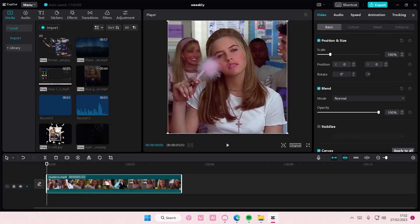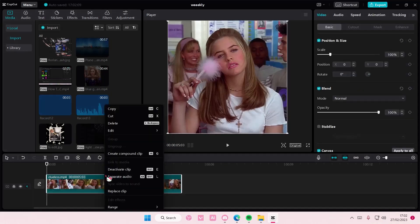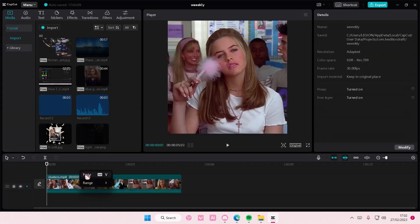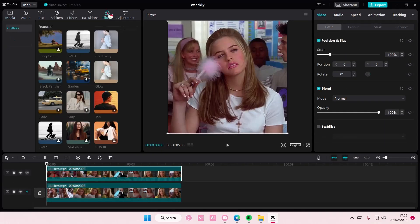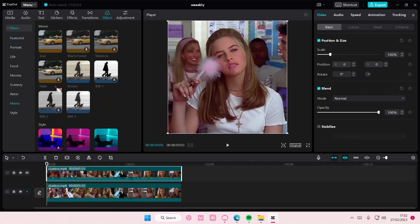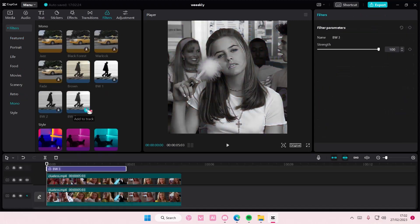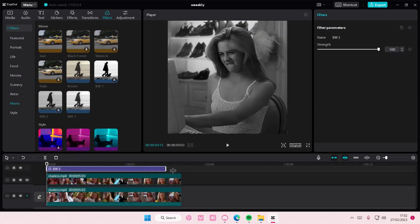So I'm just going to right click on the video first to copy and paste it. Then go to filters, go to mono, and select black and white 3.